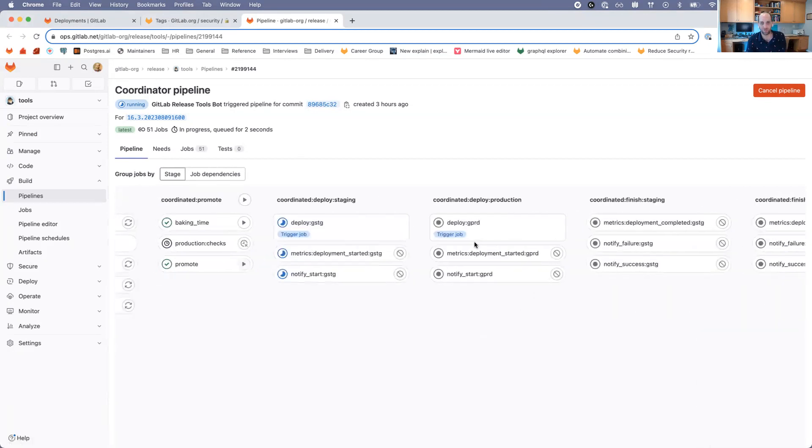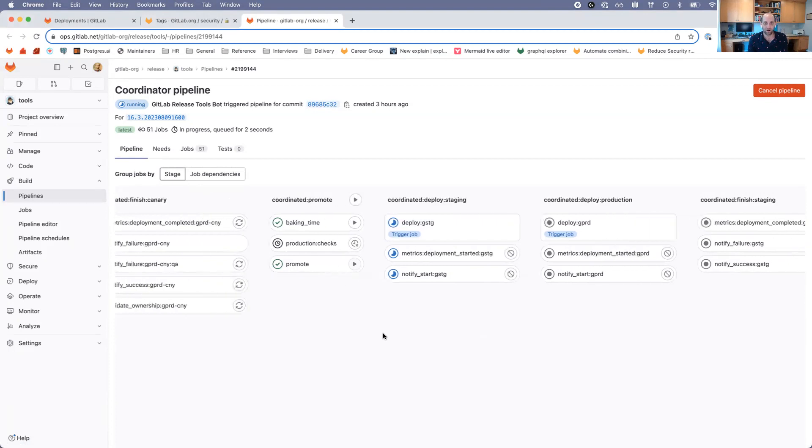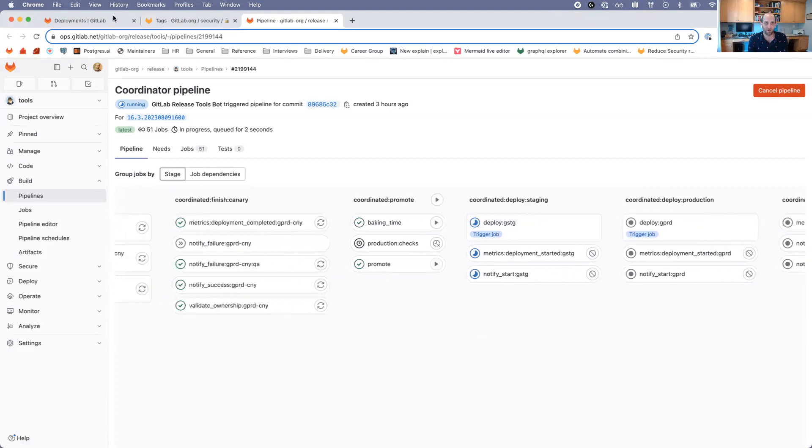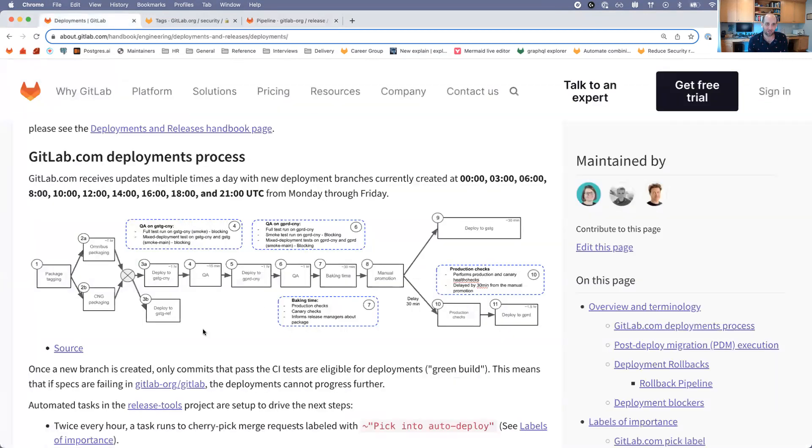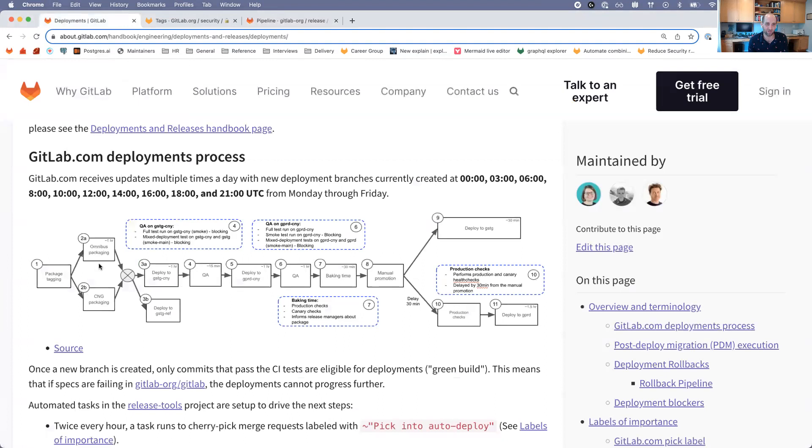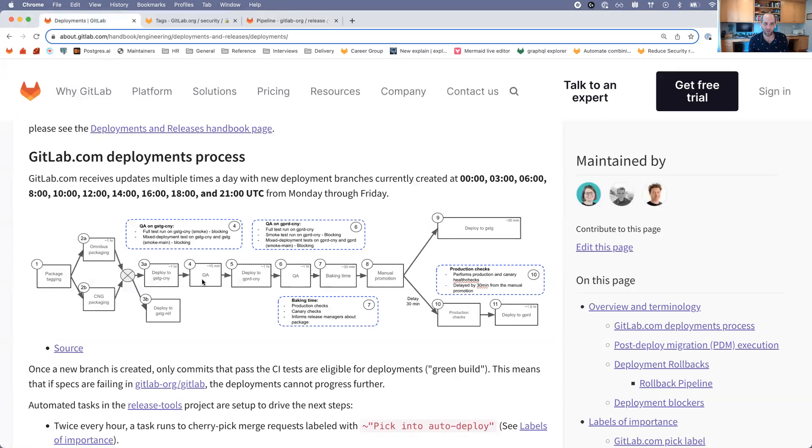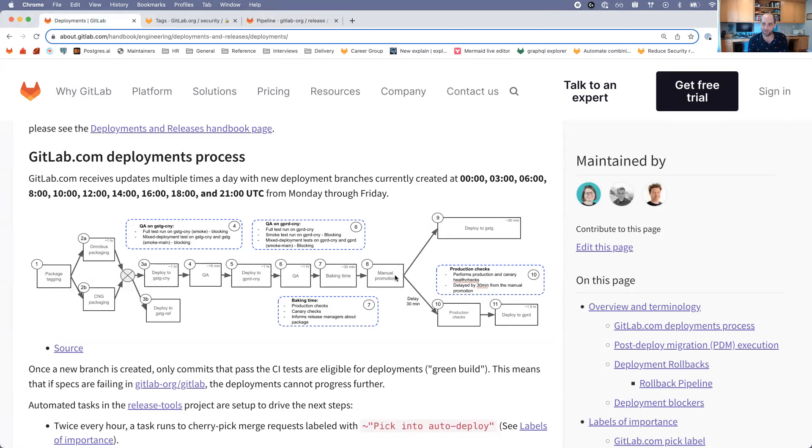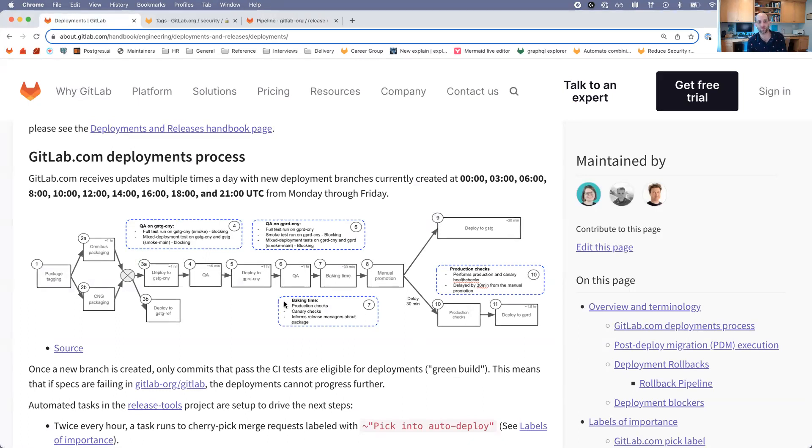I want to point out that this actually aligns really well with what you see in this diagram. We first have to wait for the package to be built, then we deploy to Staging Canary and Staging Ref, run QA tests, deploy to Production Canary, run QA tests, wait for our baking time. I pushed the button to manually promote, and then we deploy to Staging and to Production. So that pipeline actually follows the same workflow as this chart.